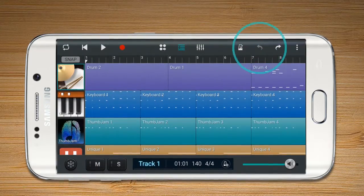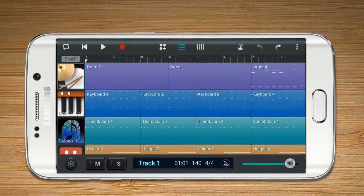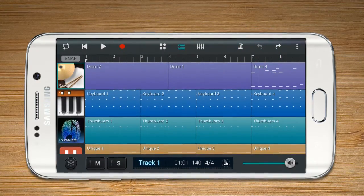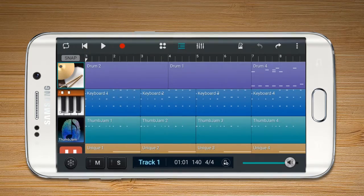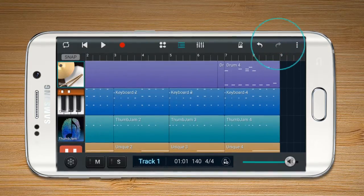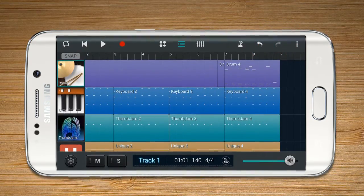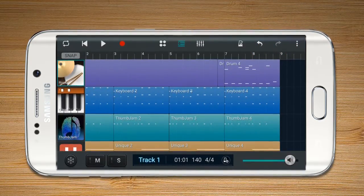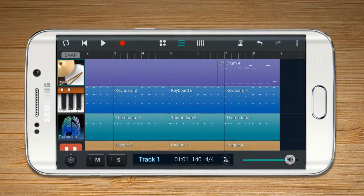Undo enables the user to undo the most current changes. Redo enables the user to redo the cancelled changes.